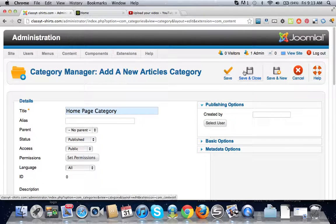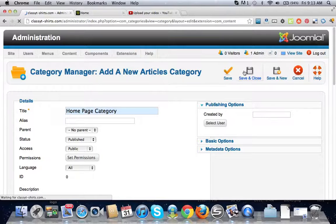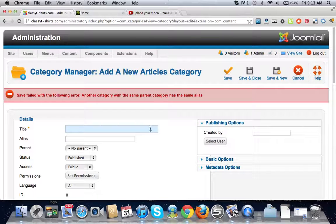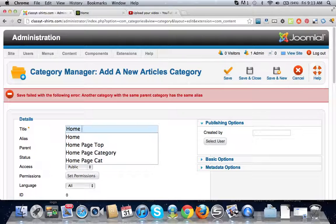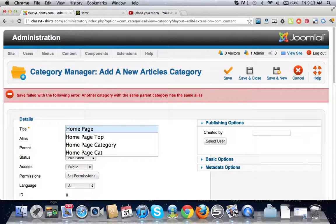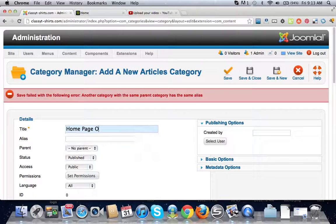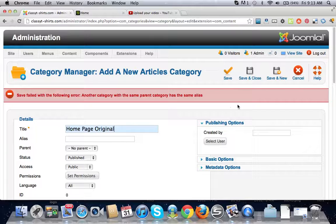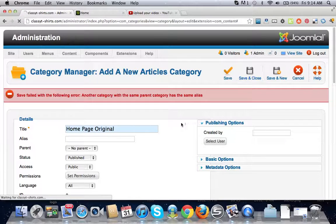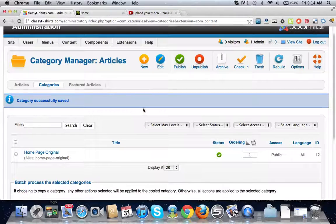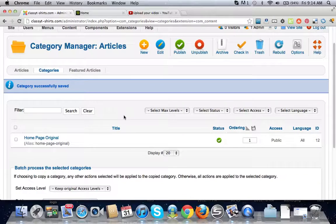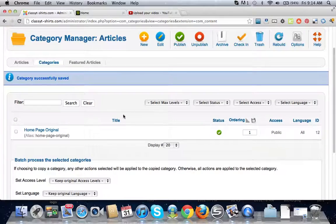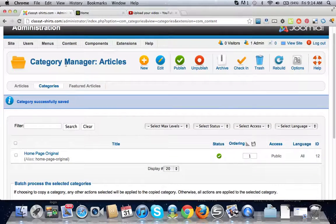I tried doing a video on this earlier and I already had the category, but it doesn't really matter what we call it. We now have our category created, now we need to go make our article.